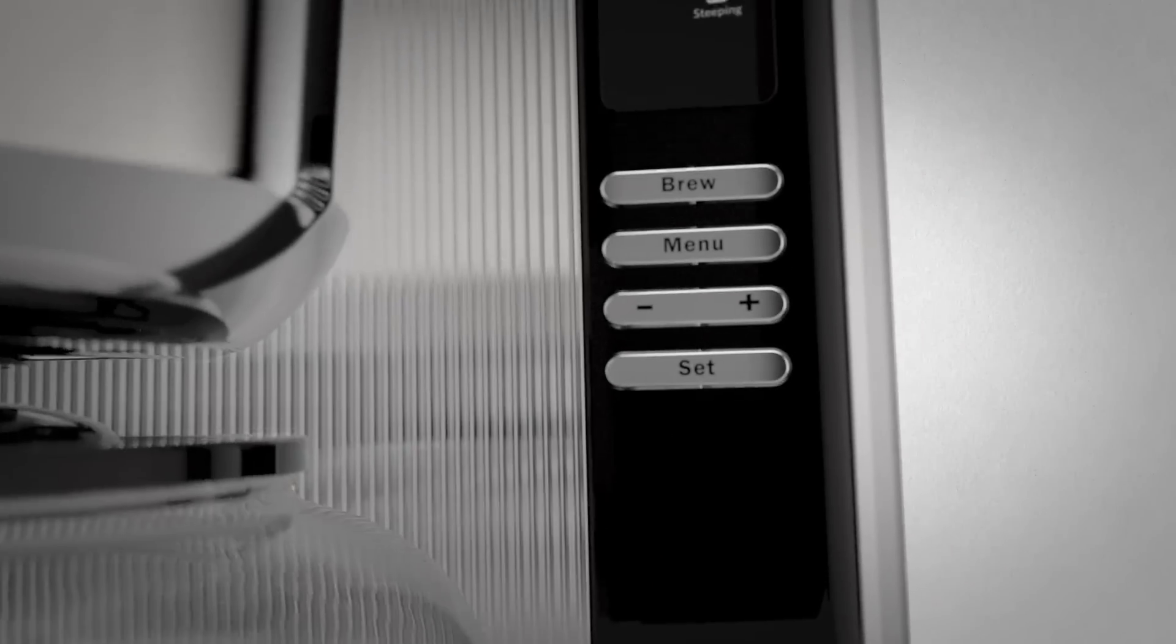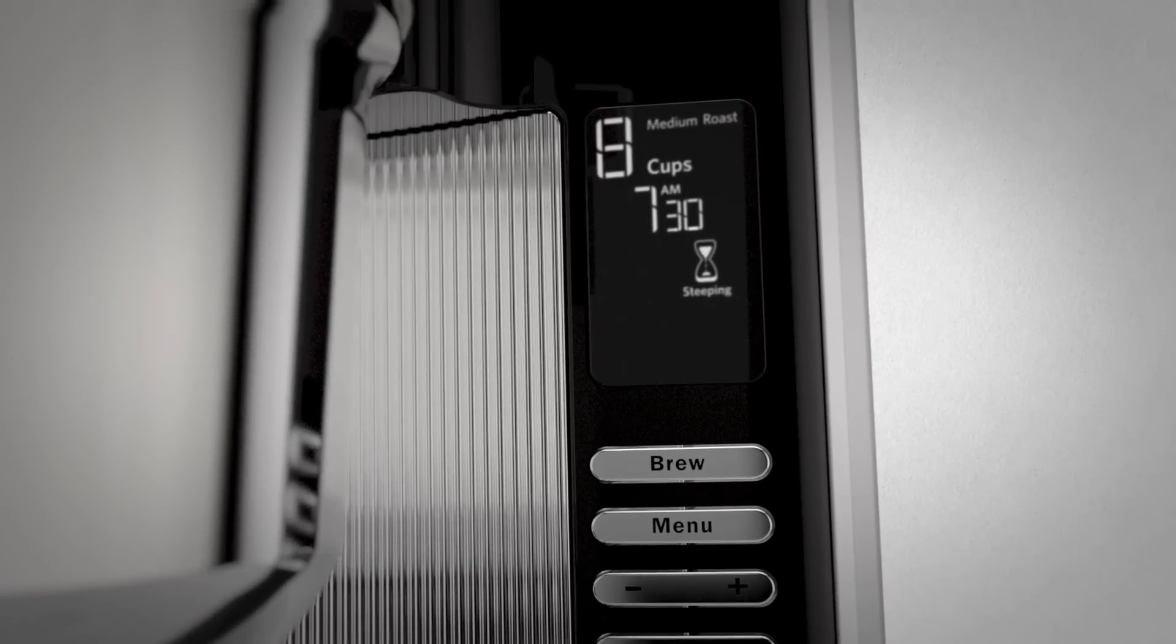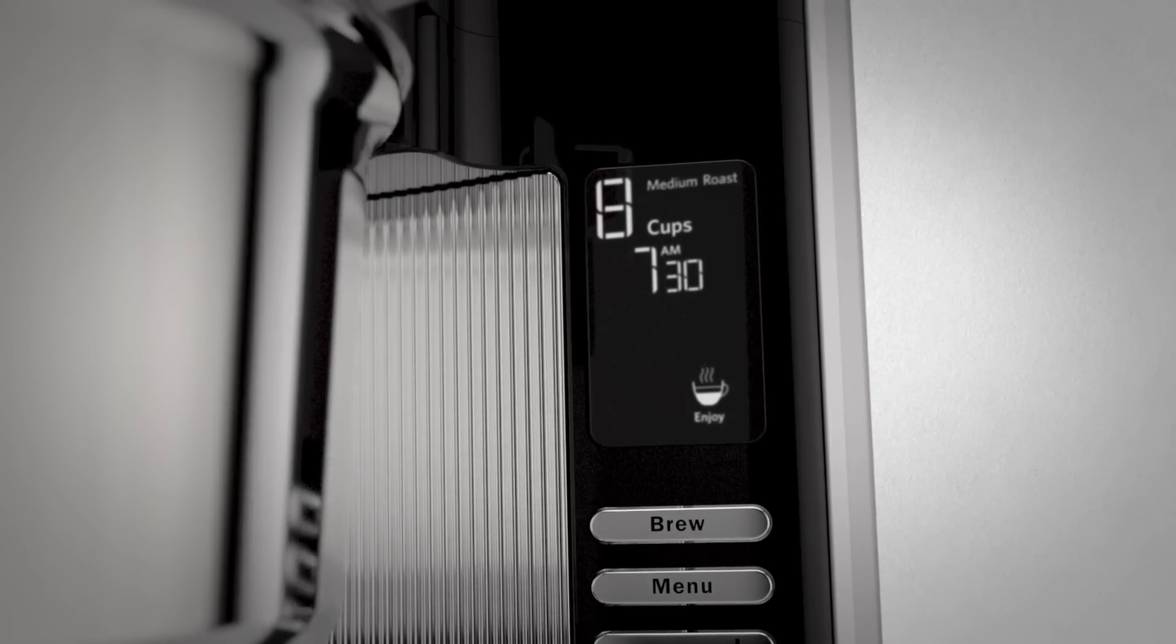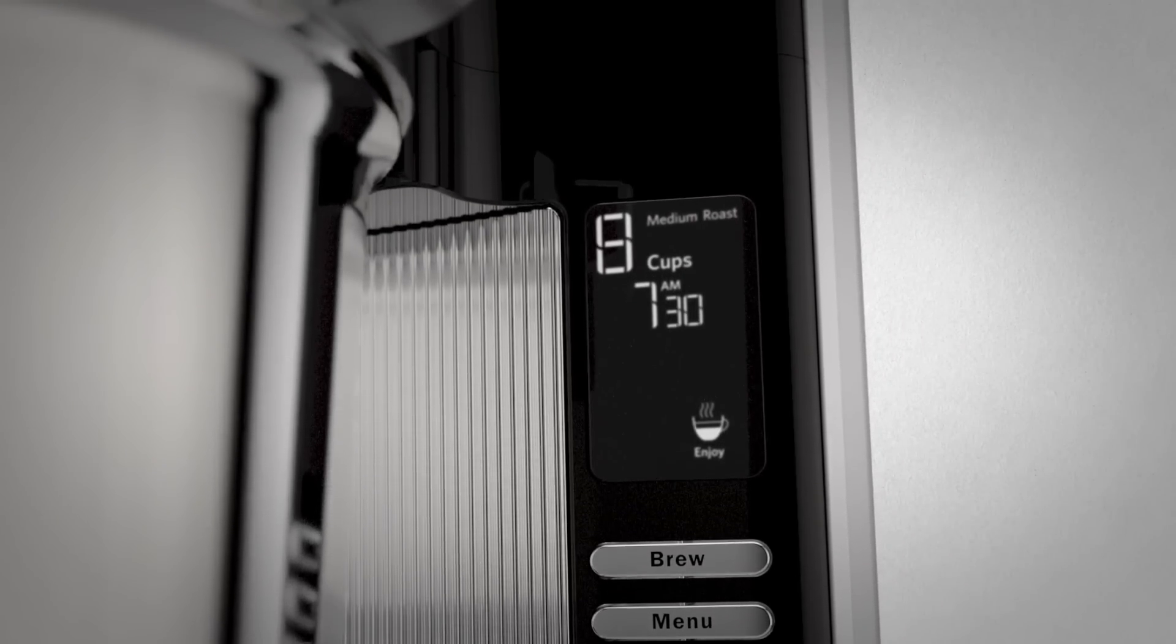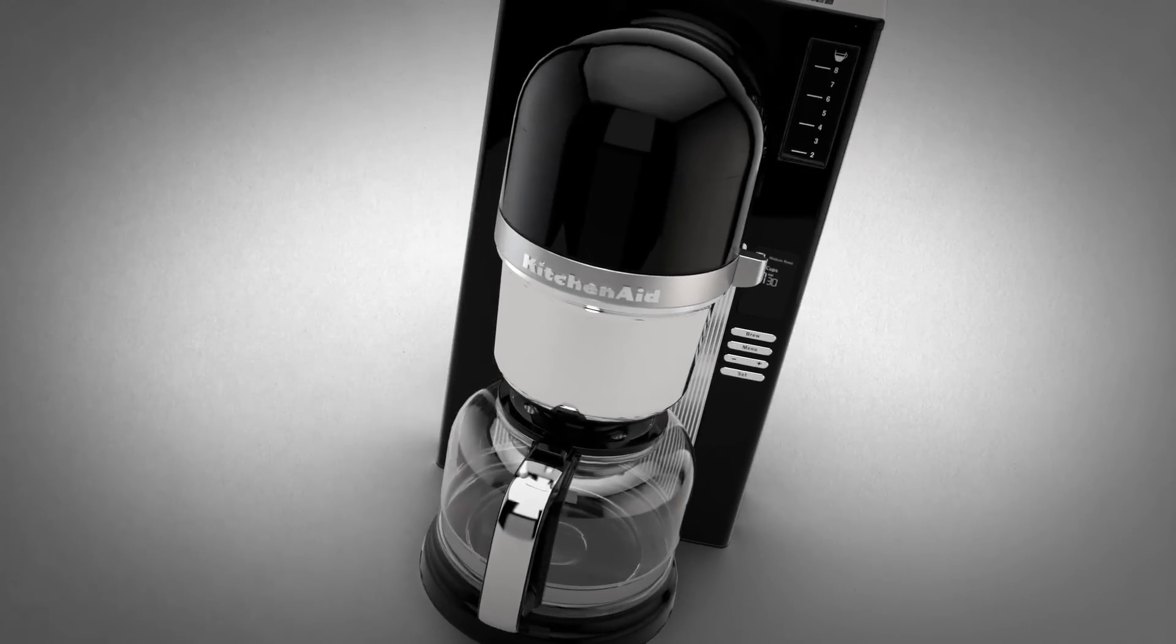The grounds then steep before ultimately dispensing rich, fully infused coffee with all the flavors the roaster intended.